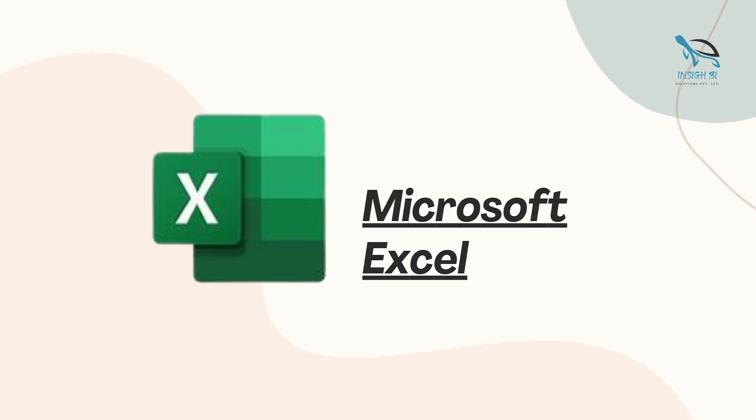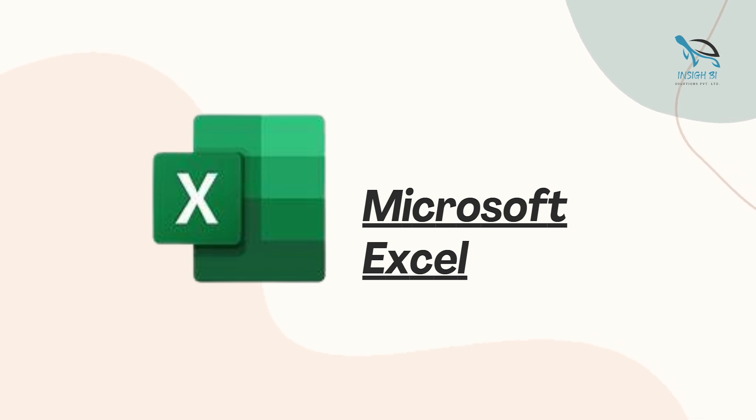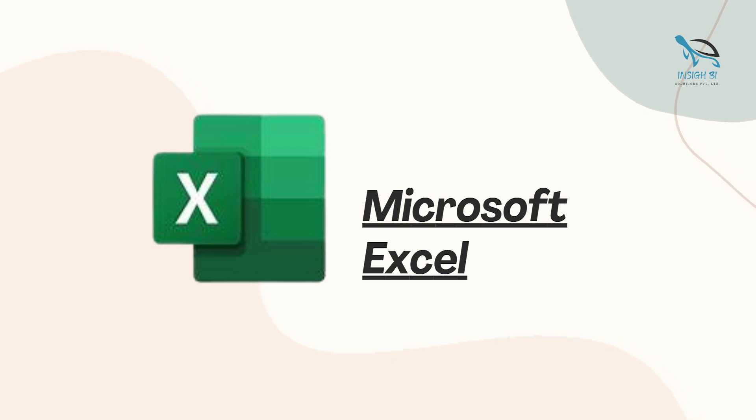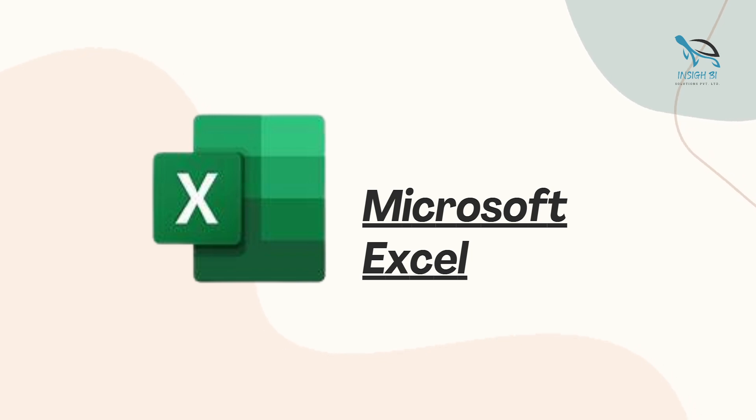There can be roles for data analysts where all these subjects can be required, or SQL Power BI and Excel can be required. Depending upon different companies or different organizations, different requirements can be there. You should start learning Excel at the same time when you're applying for jobs.